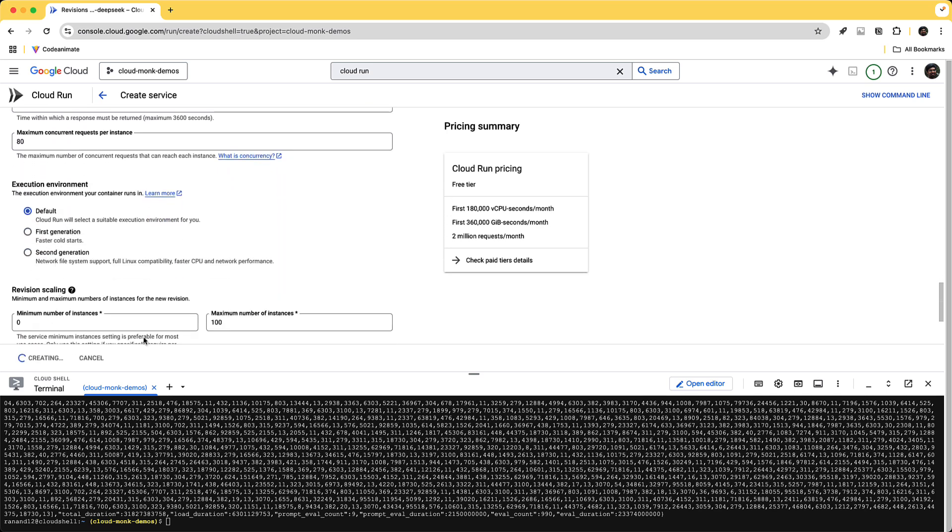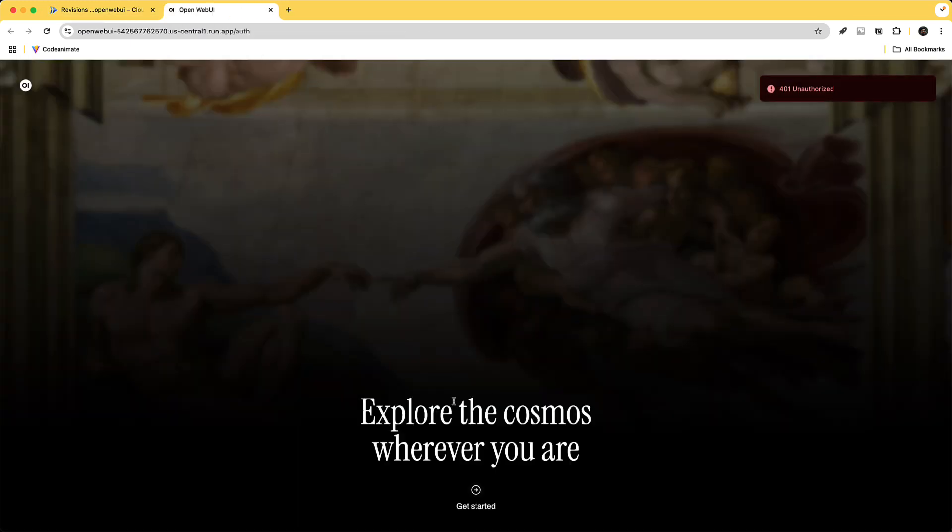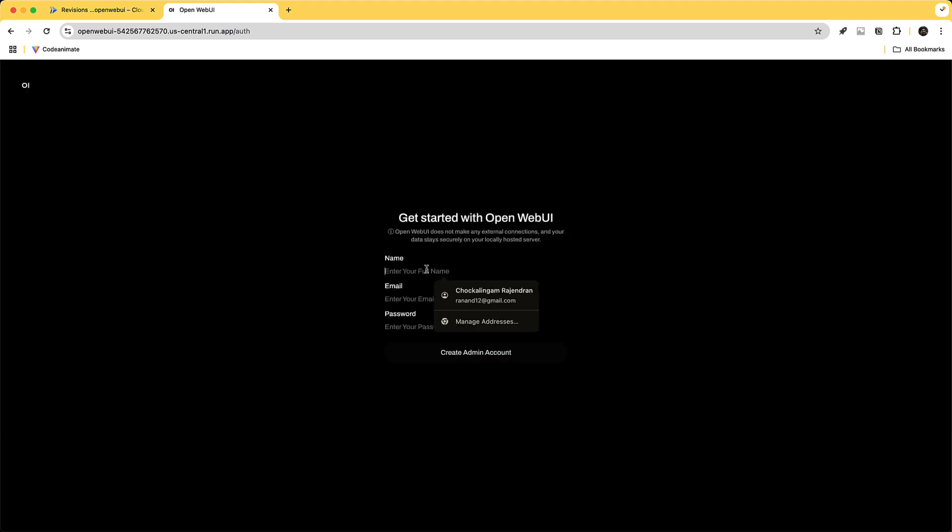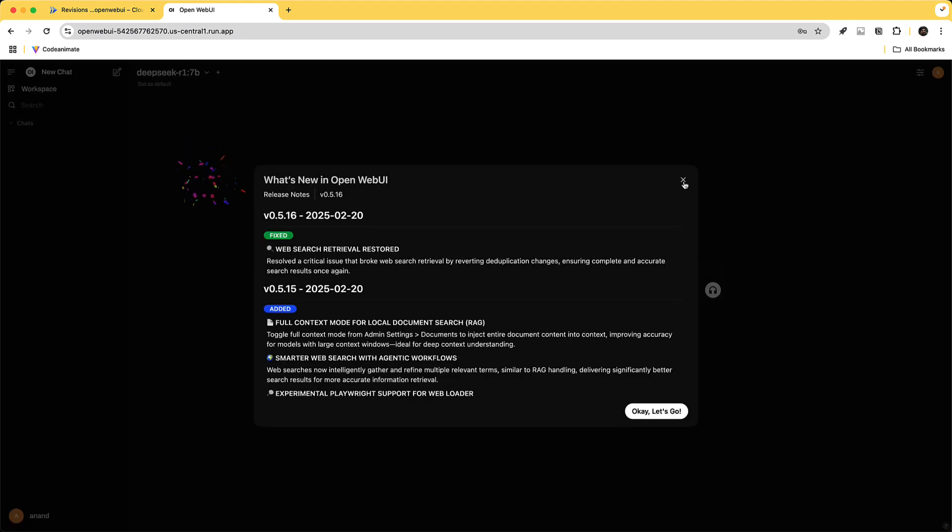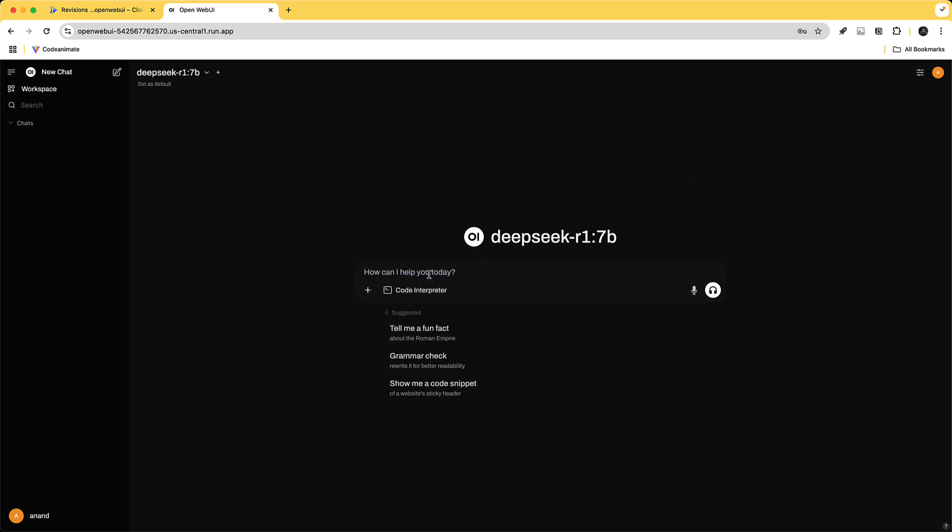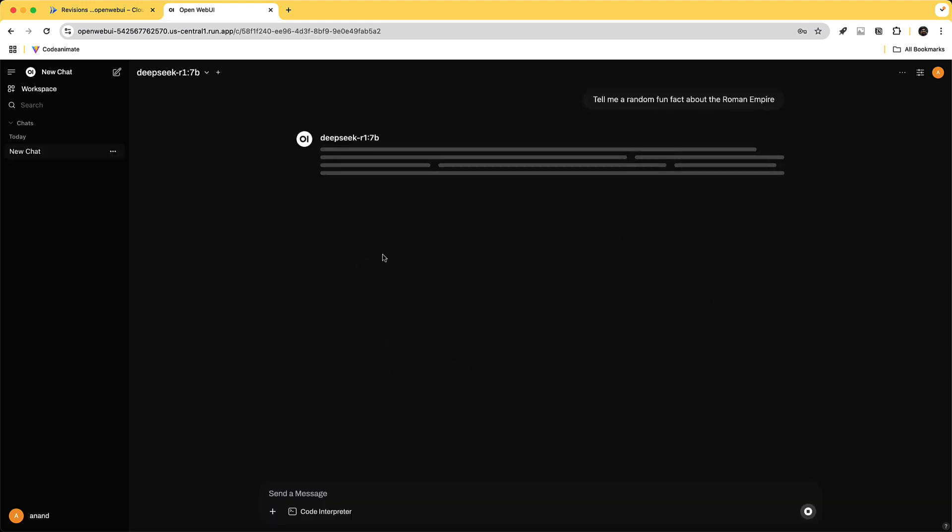All right we now see the open web UI cloud run deployment complete too. I'm going to click on the URL you see the open web UI portal. I'm going to click get started and I'm just going to give it an email address. So once I'm in the open web UI you can see that now you have a UI which already has the DeepSeek r1 7 billion parameter that is hosted in a cloud run instance powered with GPU. So let's go ahead and ask it tell me a fun fact about the Roman Empire.